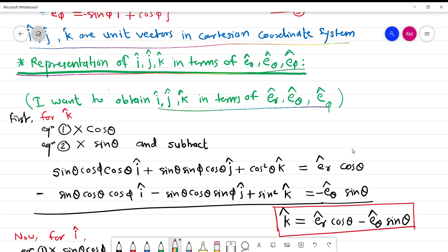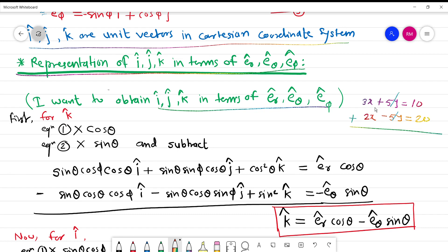The method of solving is like this: suppose you have 3x + 4y = 10 and 2x − 4y = 20. If you want to find x, you add the two equations, the y terms cancel, and you get 5x = 30, so x = 6. We are going to follow the same method here.